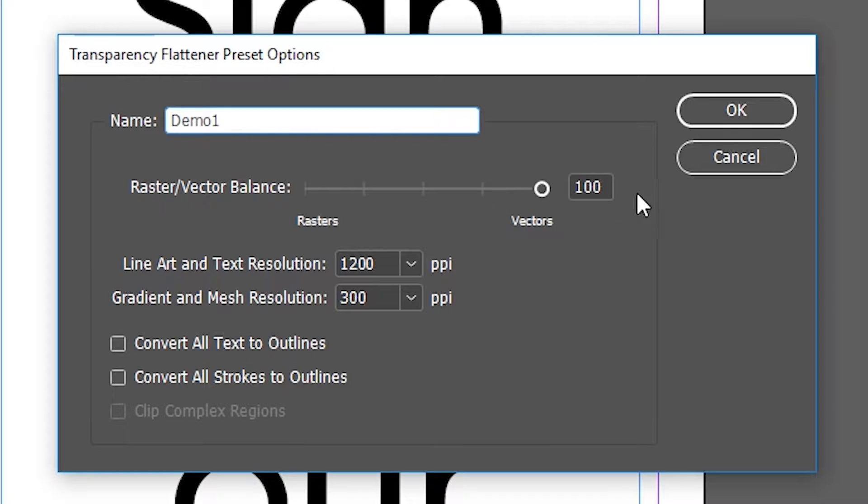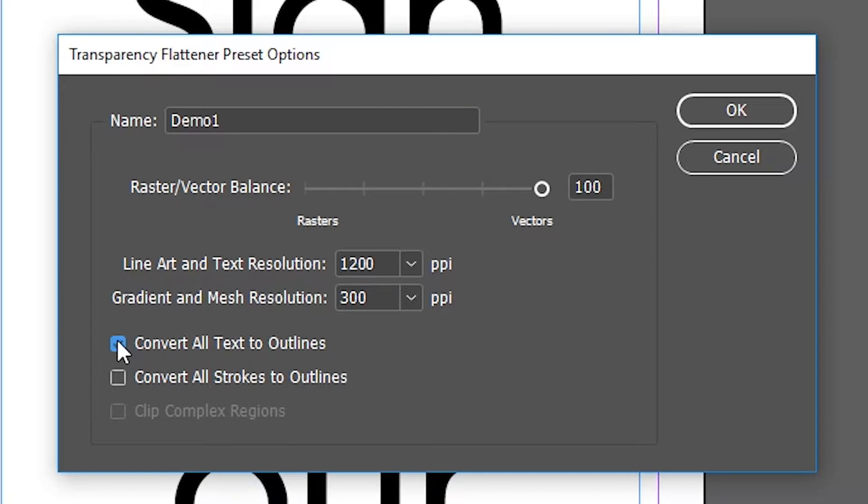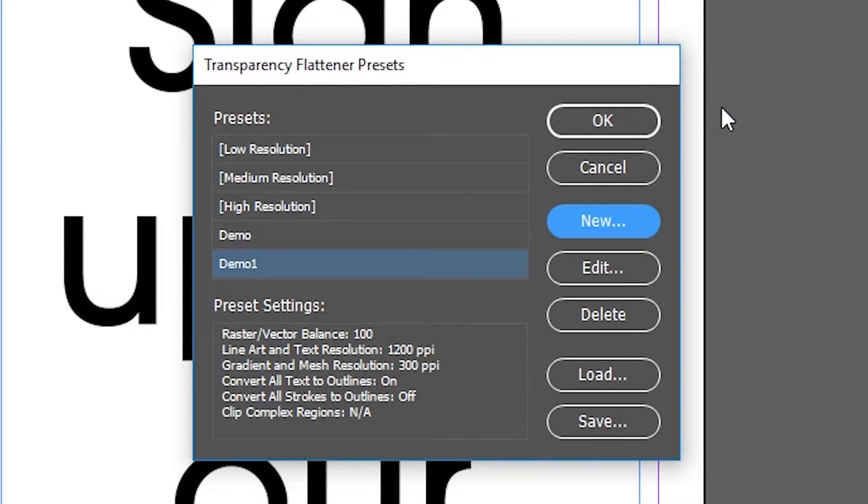In this window, you want to make sure the raster to vector balance is all the way to the right, and turn on Convert All Text to Outlines and hit OK and OK again.